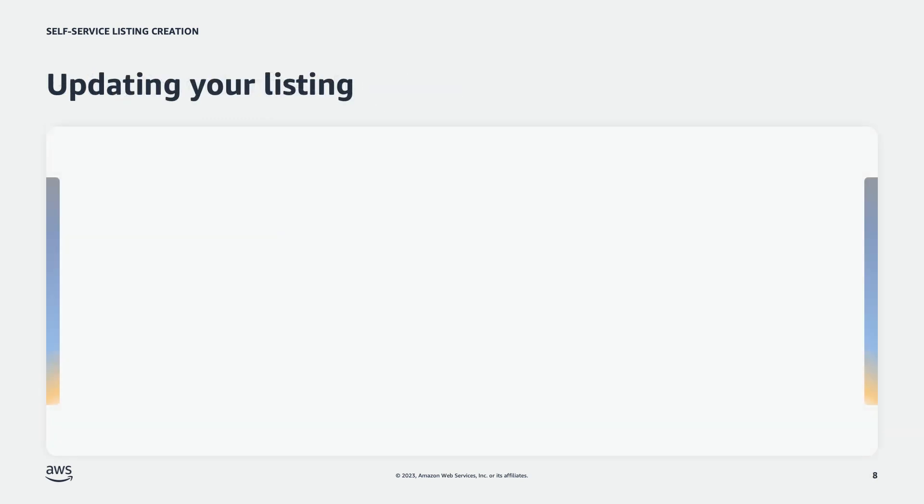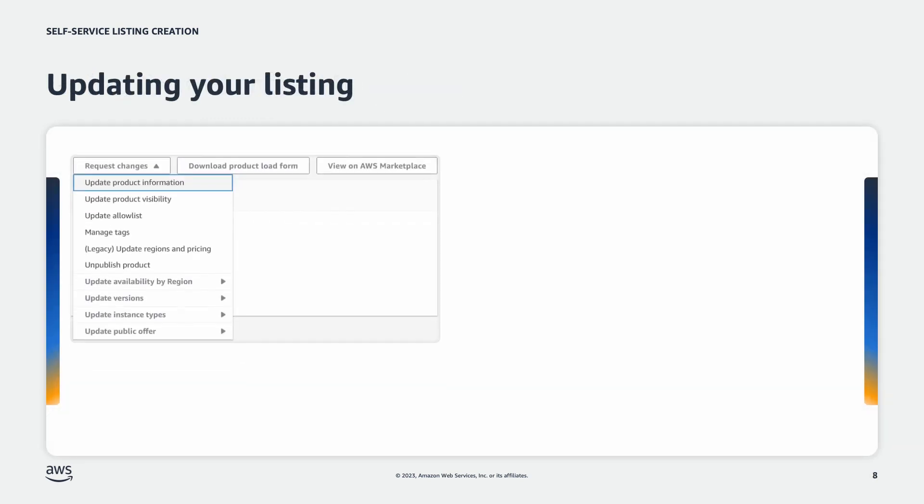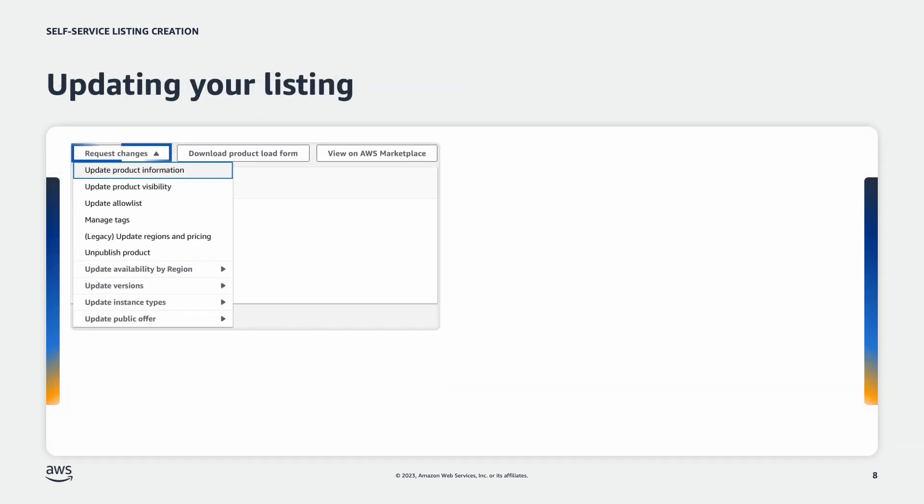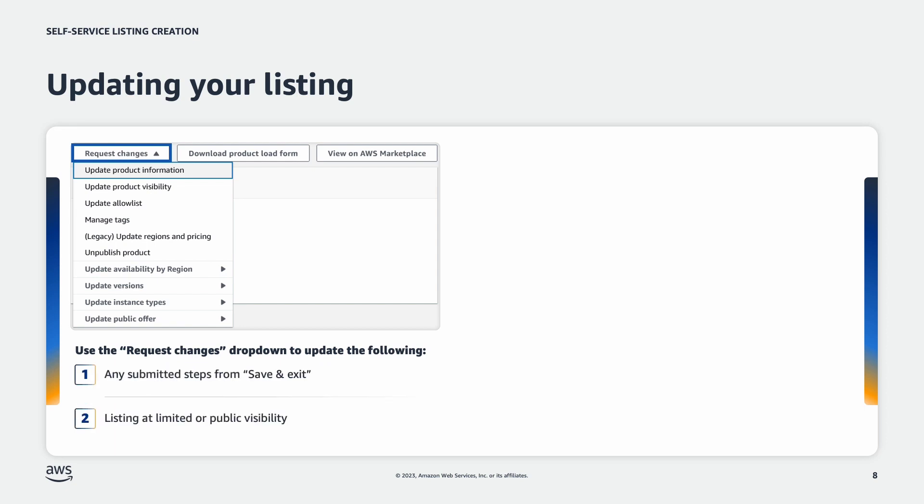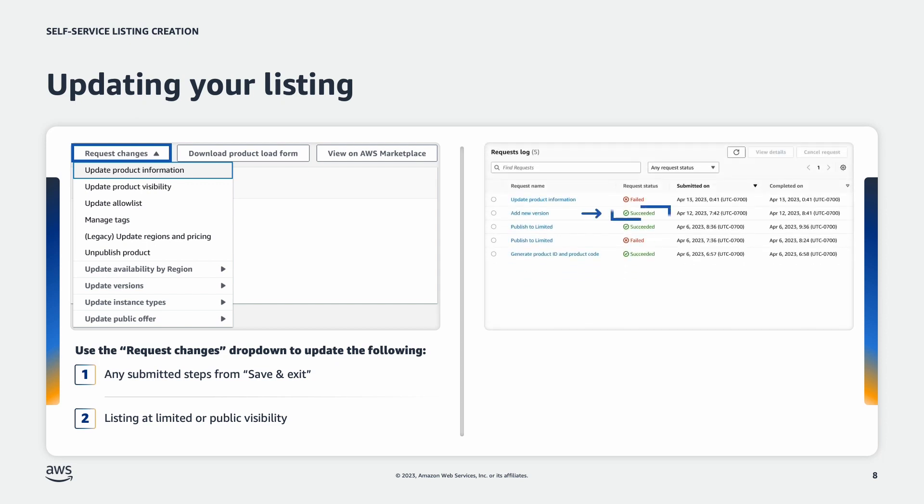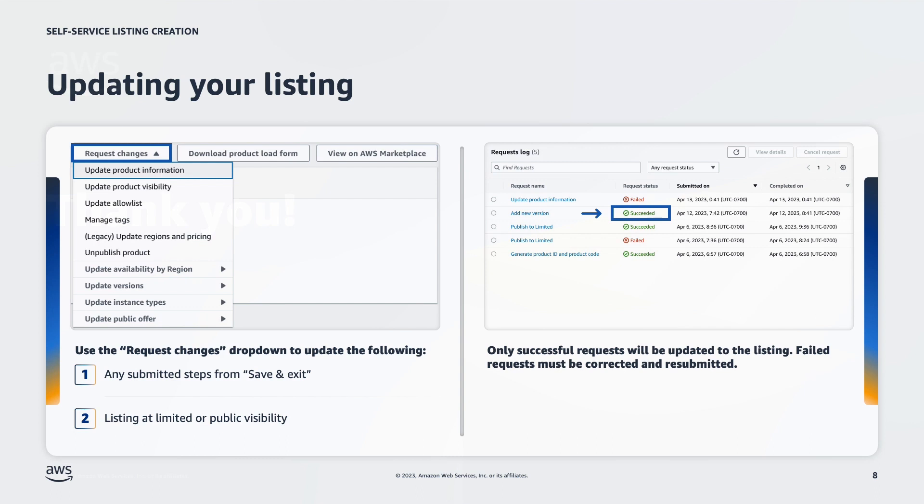Finally, let's talk about updates. Whether it be saved steps in staging or published details in limited or public states, you can always self-service those updates if the requested changes are valid. Most updated change requests will be applied within an hour. While some may take longer due to longer validation processes, only successful requests will result in updating the listing.